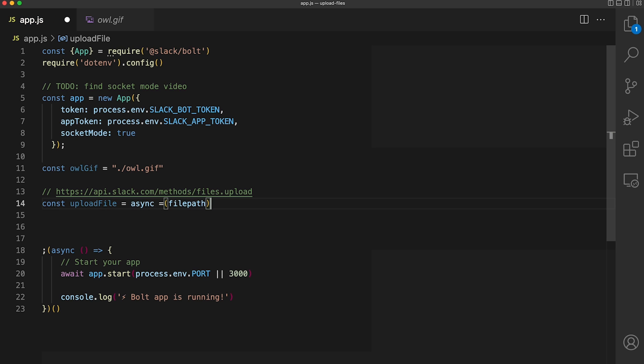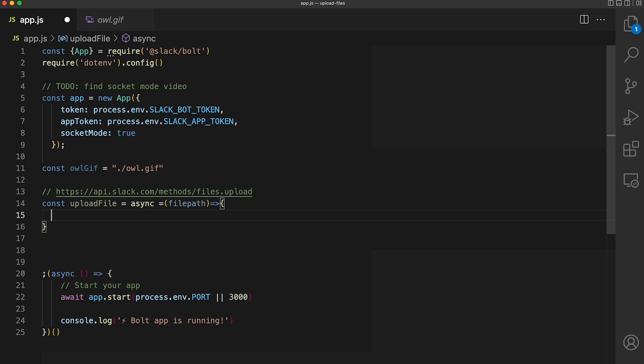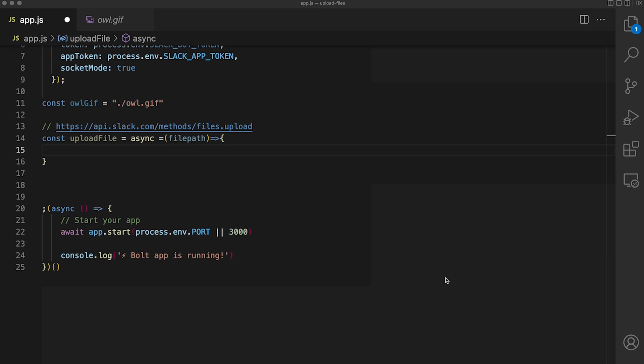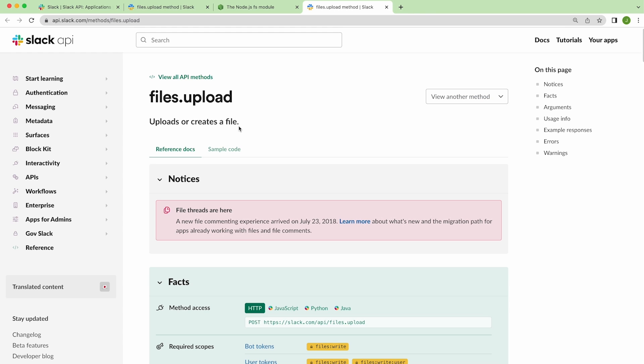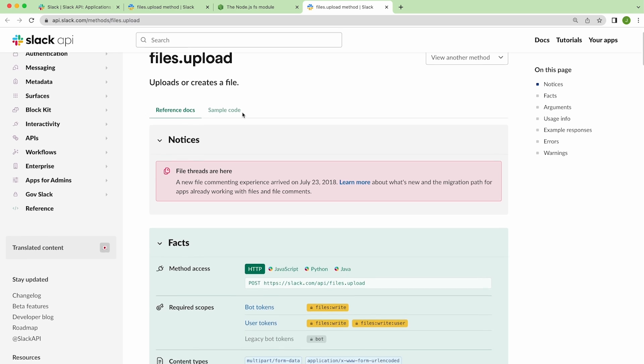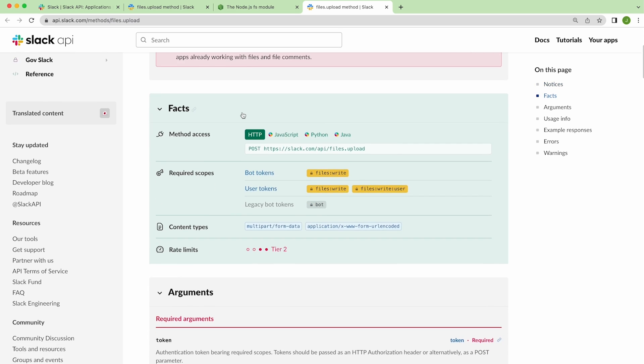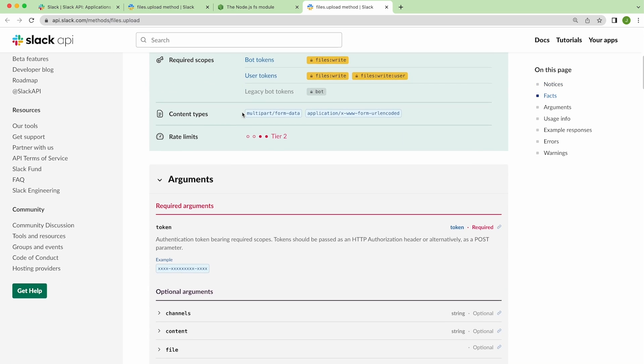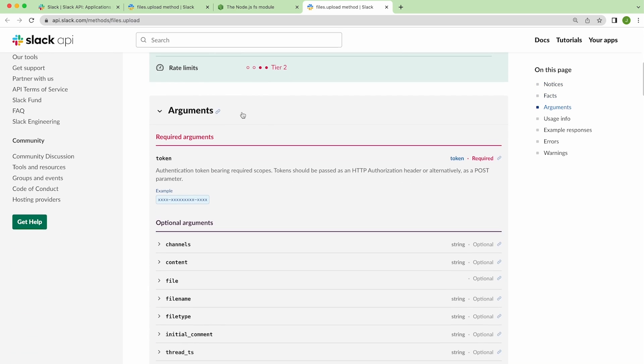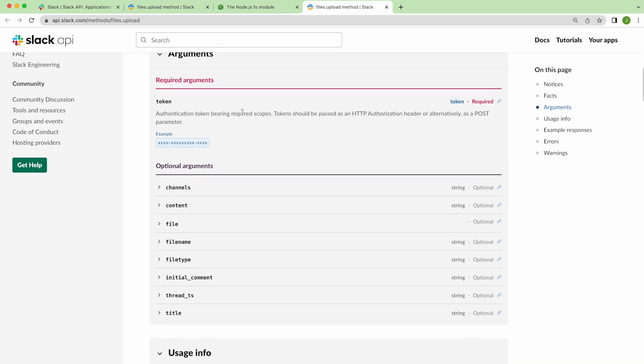The API method that we're going to be using is called files.upload. If we navigate to api.slack.com, we can get some more information about this method. If you scroll just a bit down, we can see some optional arguments. For our use case, we're only going to use three of them.